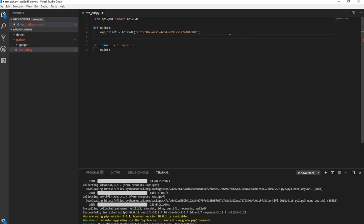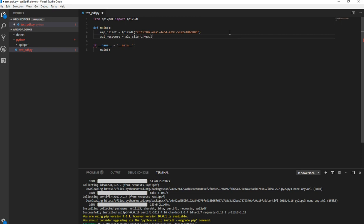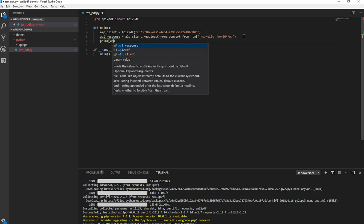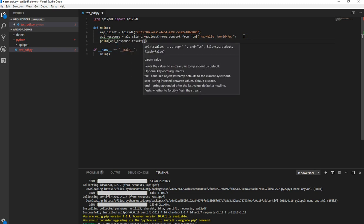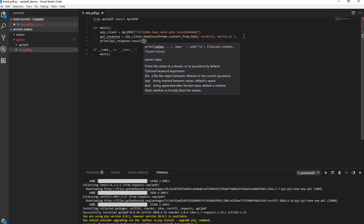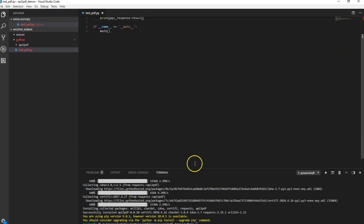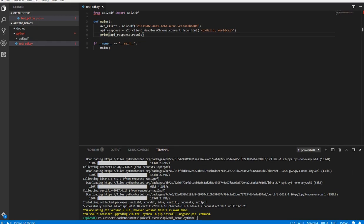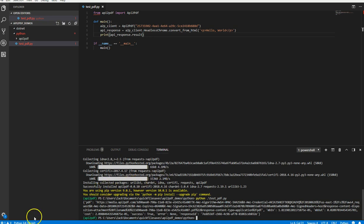And let's just do the most basic call. We're going to just do a hello world. So API response equals A2P client. And we're going to use headless Chrome, but you can use WKHTML to PDF as well. Convert from HTML. Hello world. That's it. Looks like we do have a bug here. We'll fix that bug. Click save. And then we'll print API response dot results. We'll just print that just to see what comes out of it. That should be enough to generate a PDF. Let's go ahead and run it.